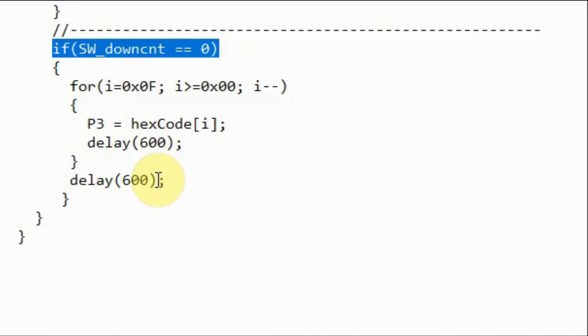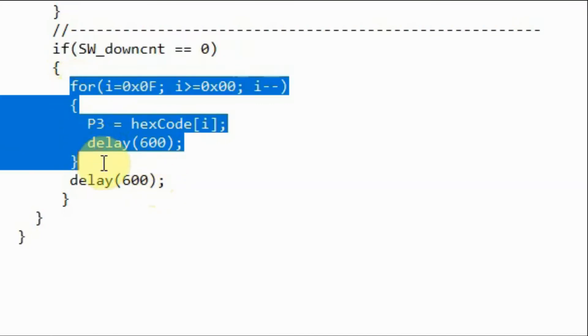Finally, when we press the countdown button, then the countdown from F to 0 will be displayed on the 7-segment.